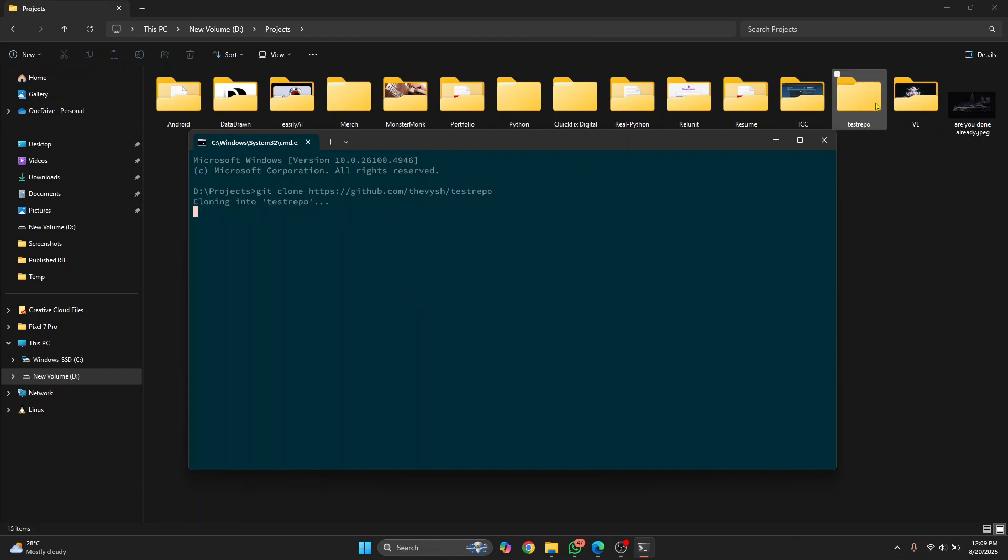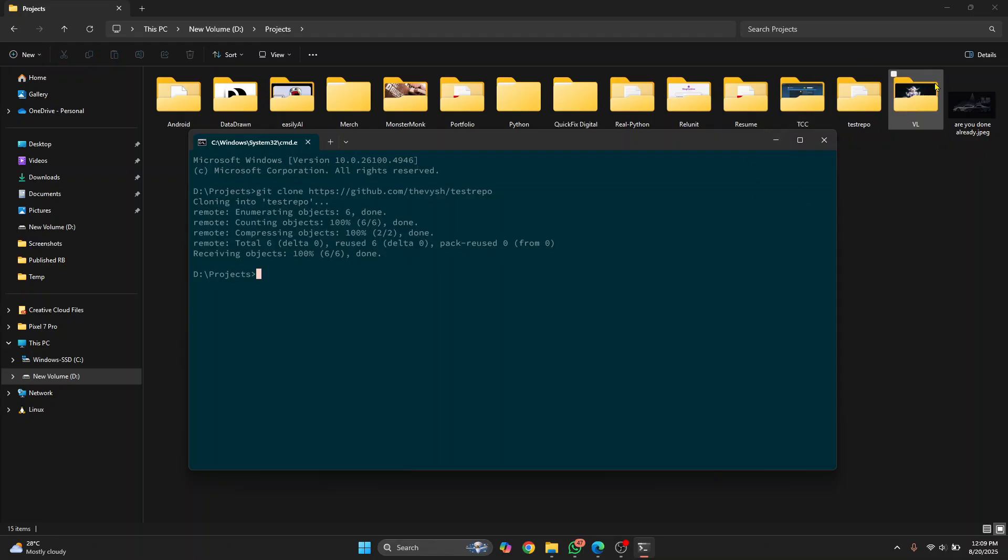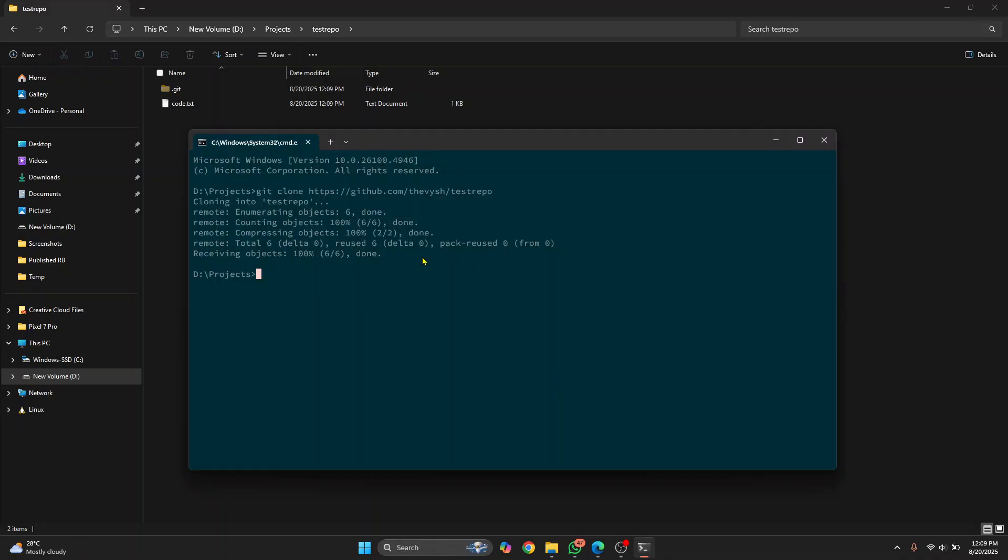And as you can see, this test repo just popped up here. Now we need to go inside this repository. Let's go inside this repository from this terminal or command prompt to and do cd test repo. And now I am inside this repository.